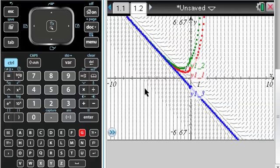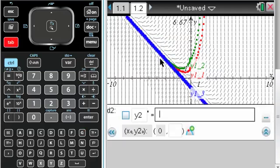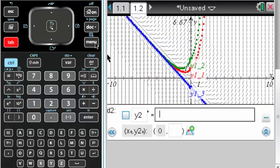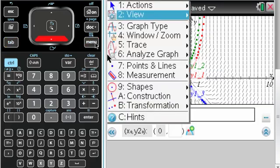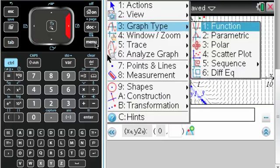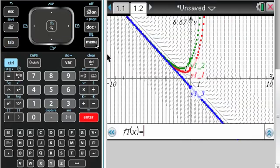So that's some of the stuff that you can do with slope fields. It's pretty useful. You can overlay things that you think are solutions by going back to menu, graph type, and changing it back to function.